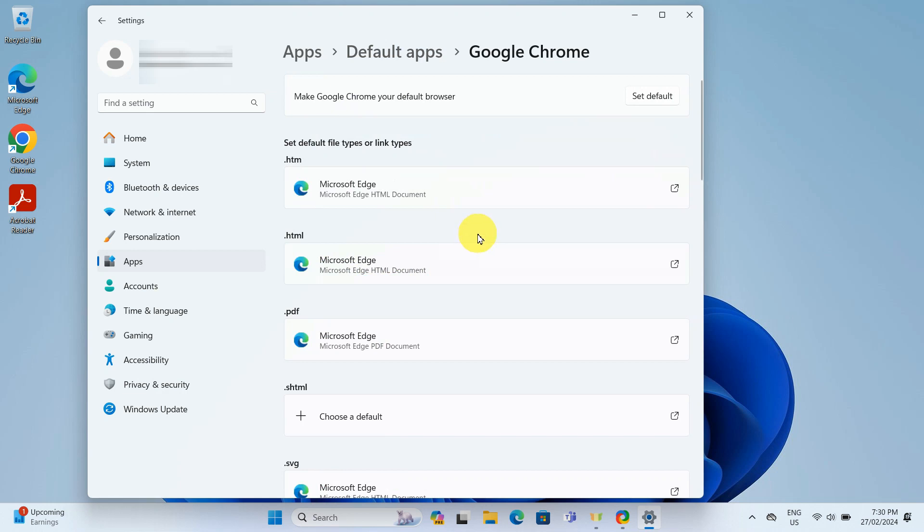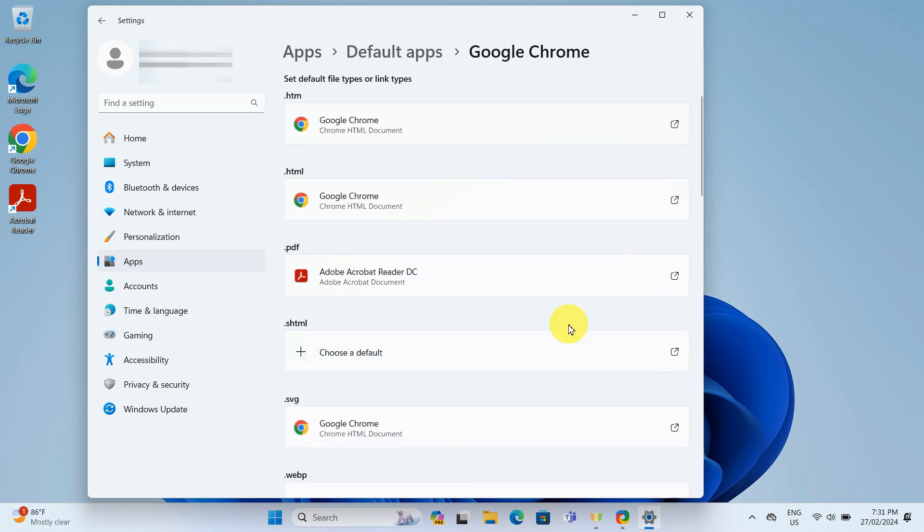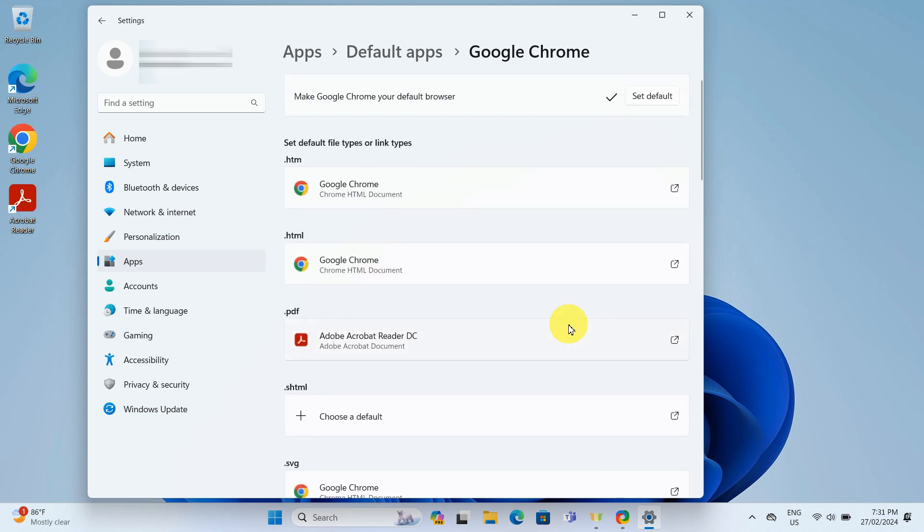We can see the option make Google Chrome your default browser at the top here. And to the right of it, there is an option labeled set default. We will click on that. As we can see, changes have been updated. We will close out of the settings window.